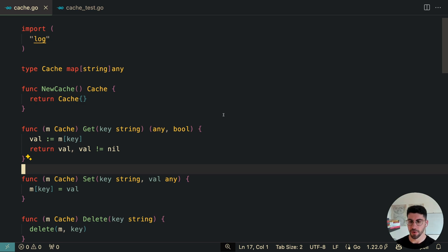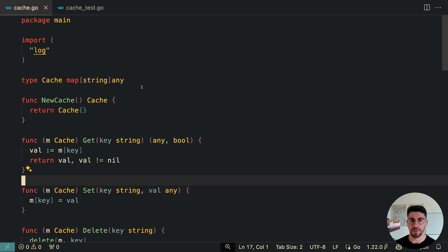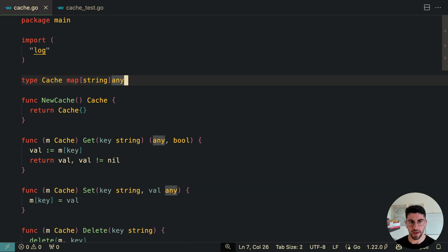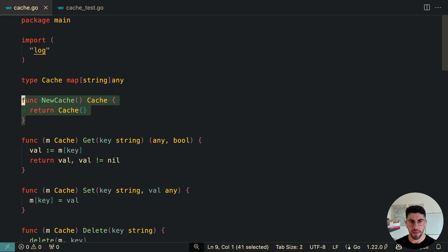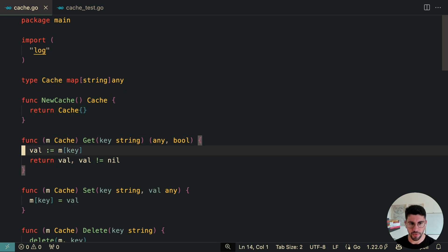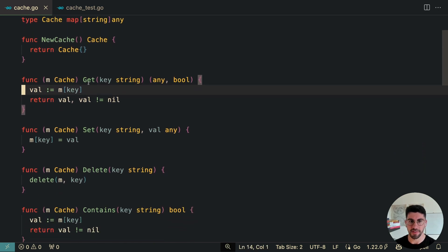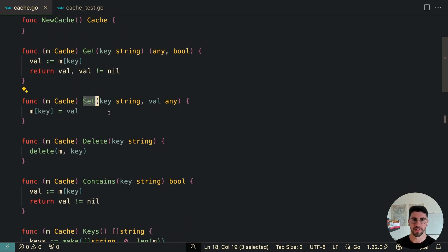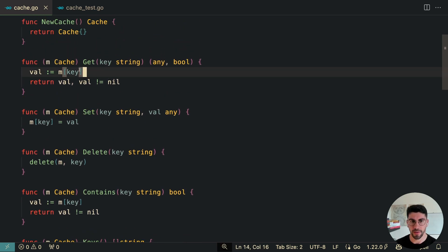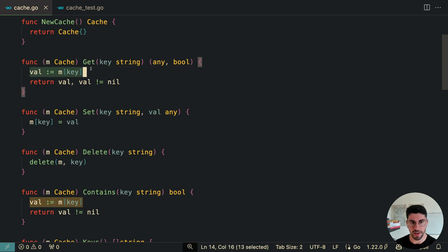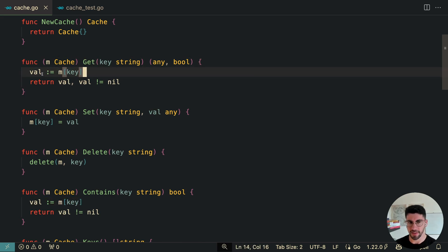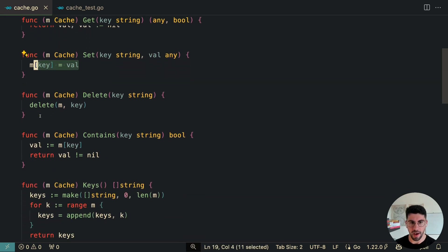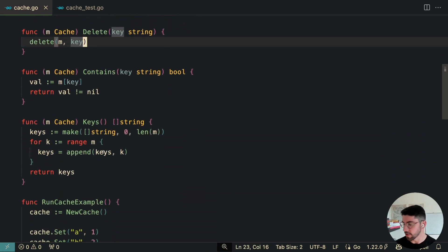Let's say we're building some sort of a distributed cache. In this example, we have a type cache which is a map to anything, and a simple constructor. The most important things are the get, the set, and the delete — the CRUD operations. They are simple, accessing the value and returning it, and here we have the setting.